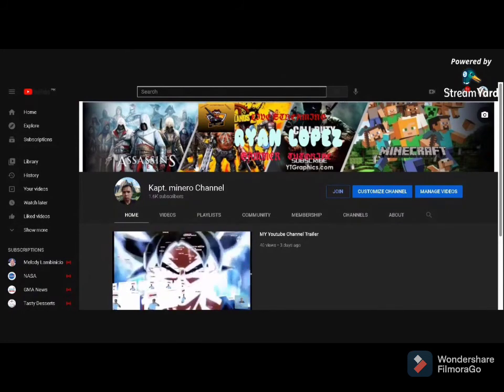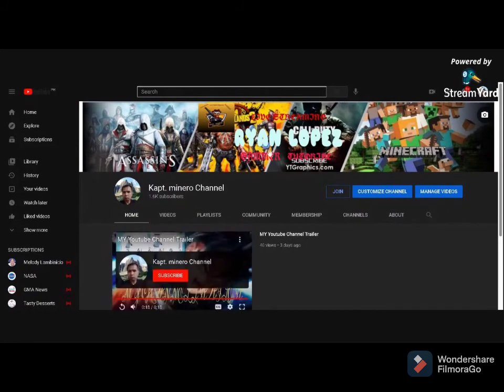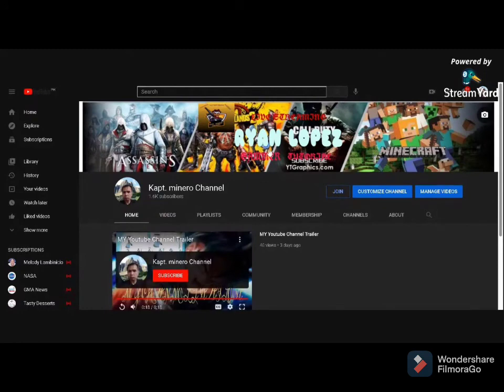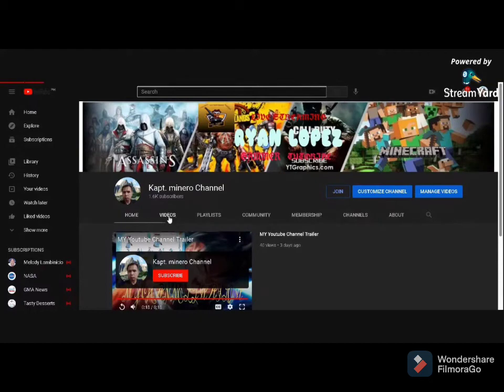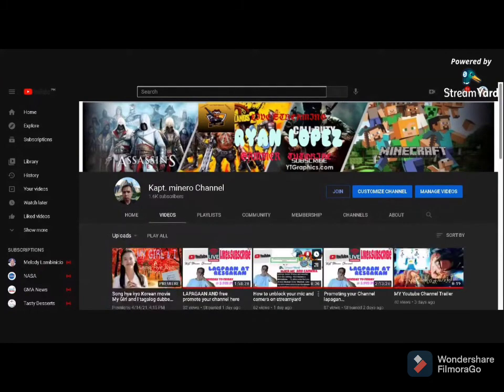If you can't figure it out, PM me on my Facebook and we'll chat. That's the branding guys. If you like this video, like and subscribe to my channel, Kap Minero Channel. Hit the notification bell para lagi kang updated sa aking mga videos - tutorial, mobile gaming, live streaming on my channel.